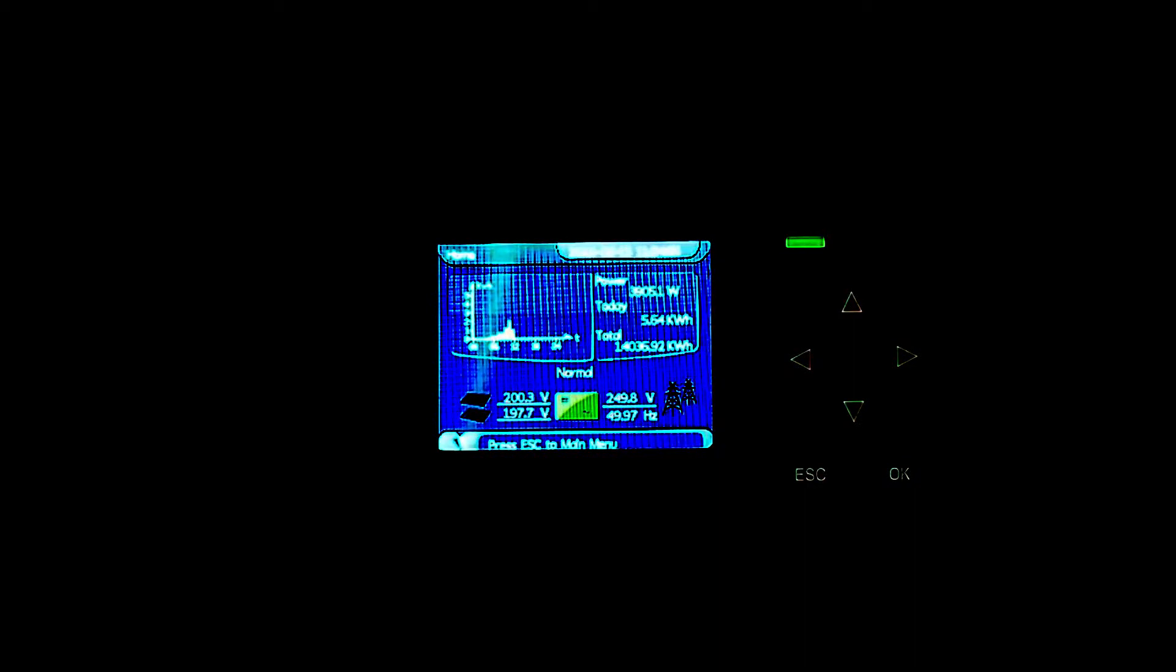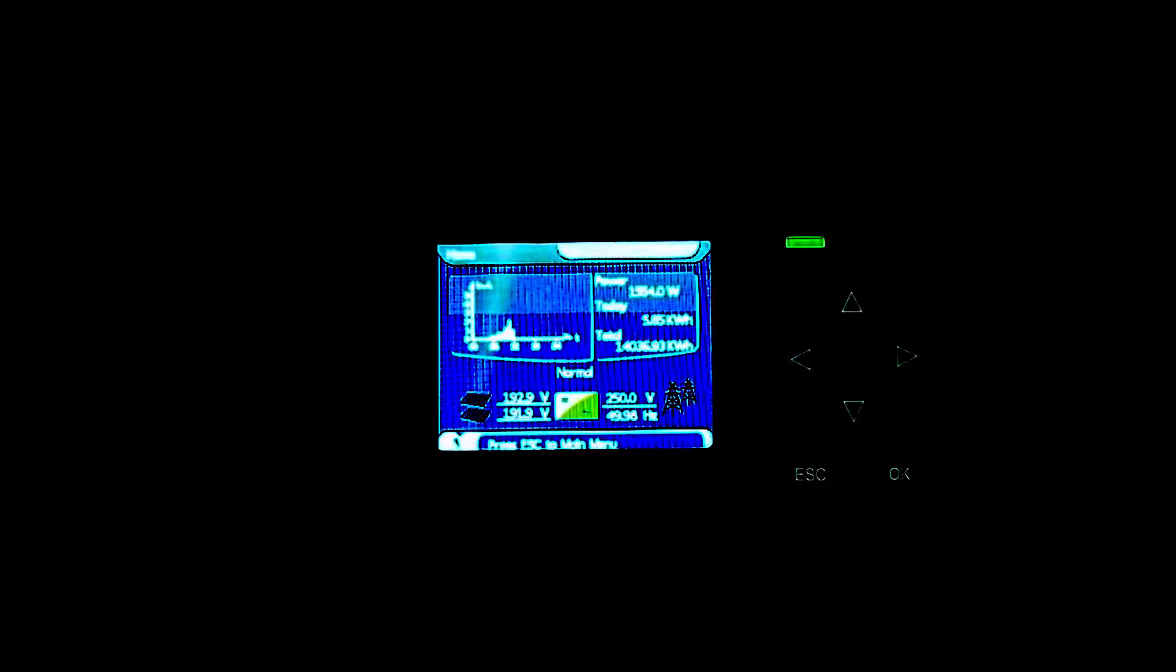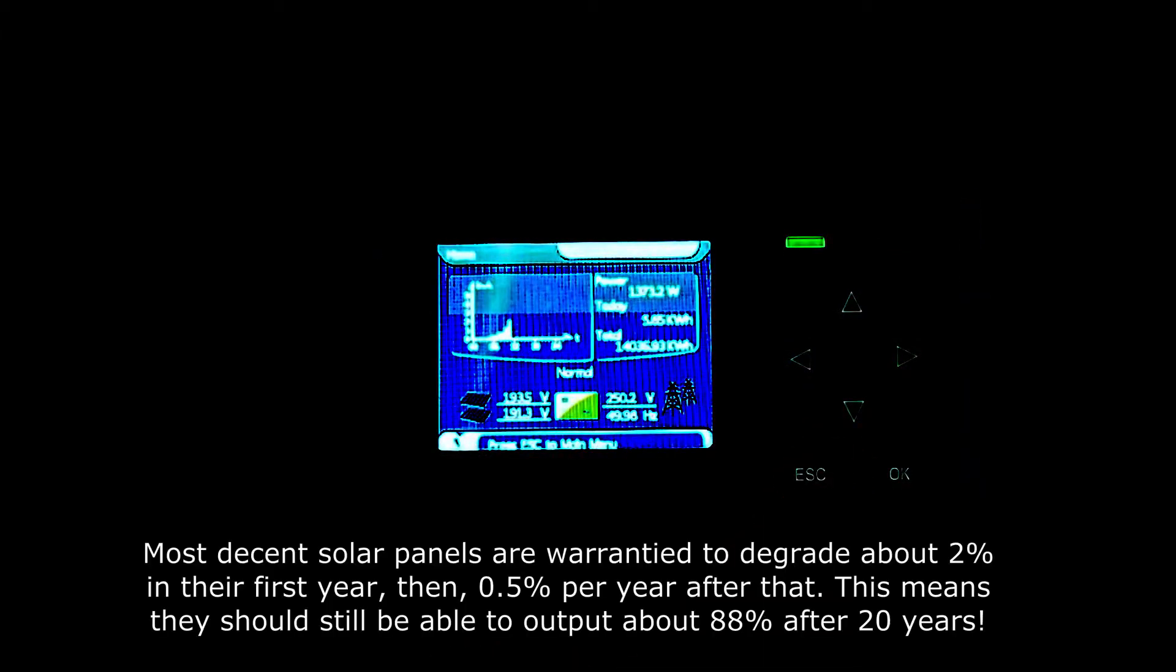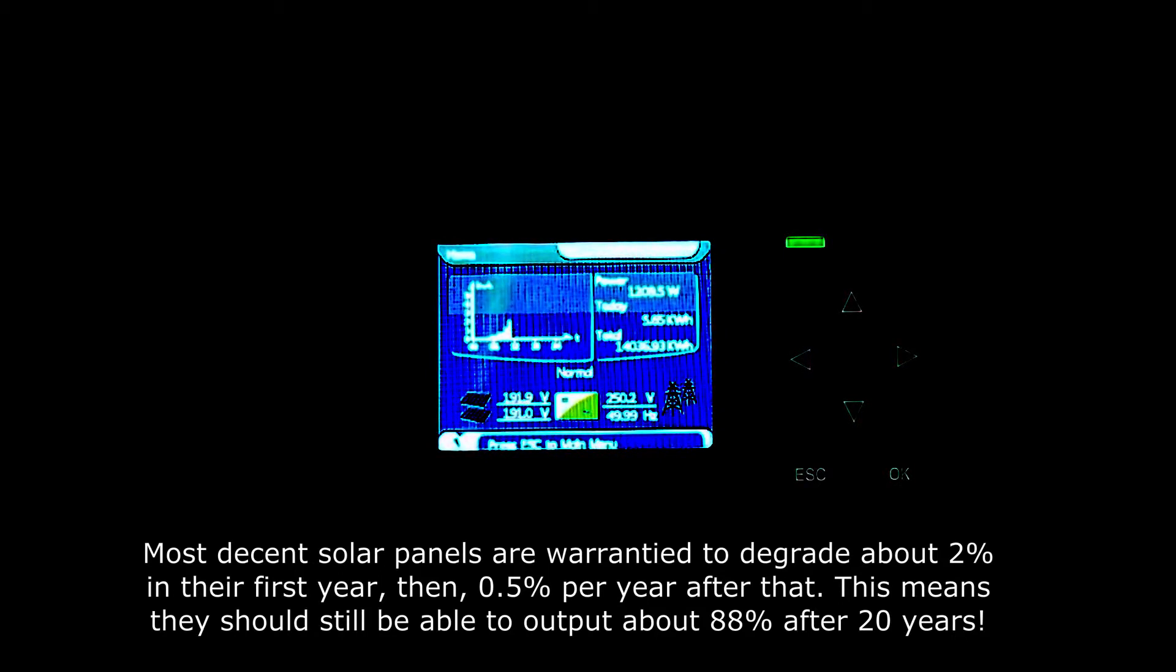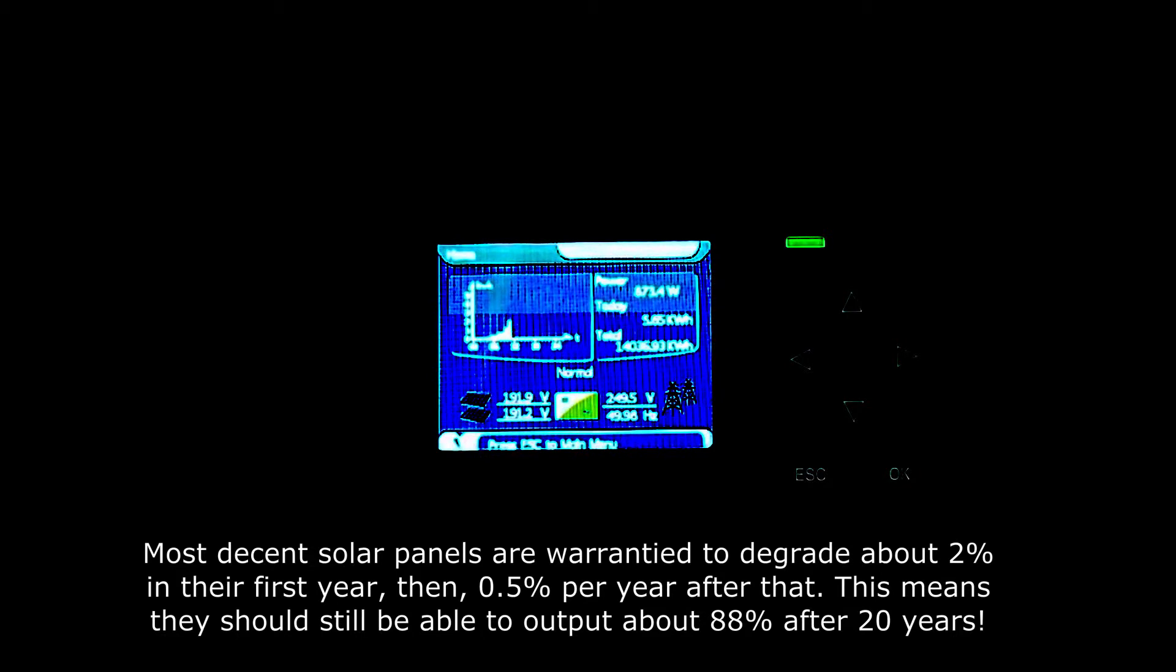I'm actually quite impressed. I thought that now that the system's three or four years older, I wouldn't be seeing 3.9 kilowatts again. You can see clouds covering there again and we're way down to below one kilowatt now. Must be a big thick bit of cloud coming over.